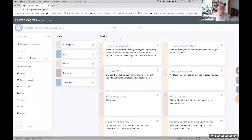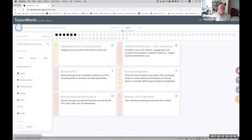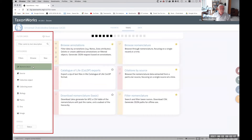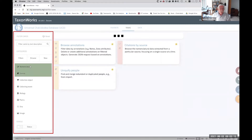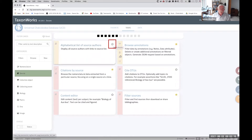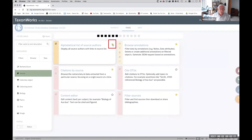If we go to the tasks, you can see there are quite a lot of them, but you can filter them. You can look at tasks associated just with nomenclature or just with sources, for example. Any task where the little gold star is lit up — you click on that and it ends up in your favorites.